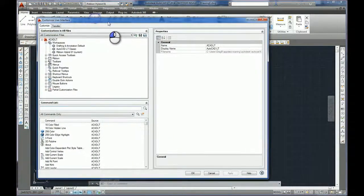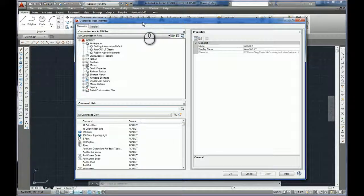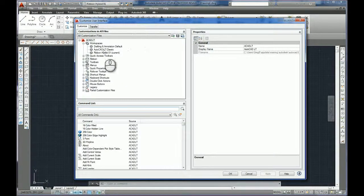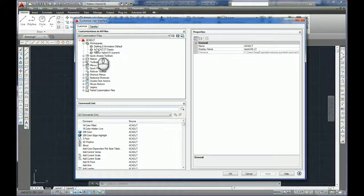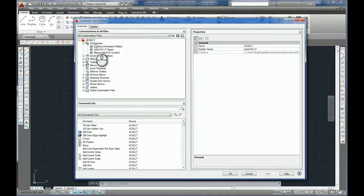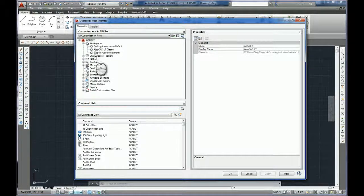Now this is going to open up the CUI, the Customize User Interface option, and right in the top area on this panel here we can see that we've got the workspaces that are currently defined.